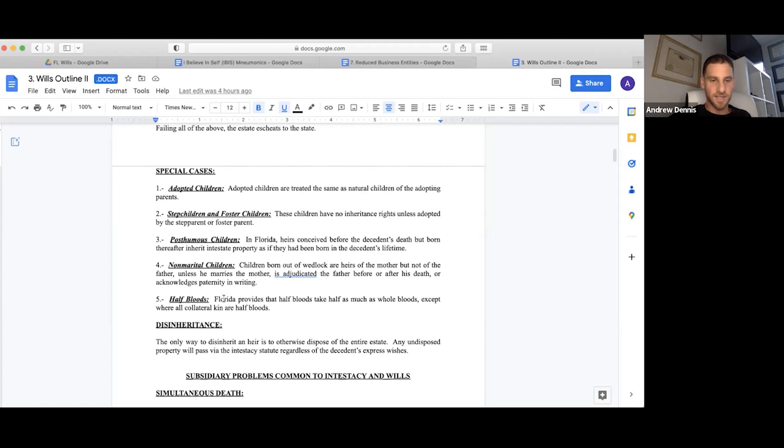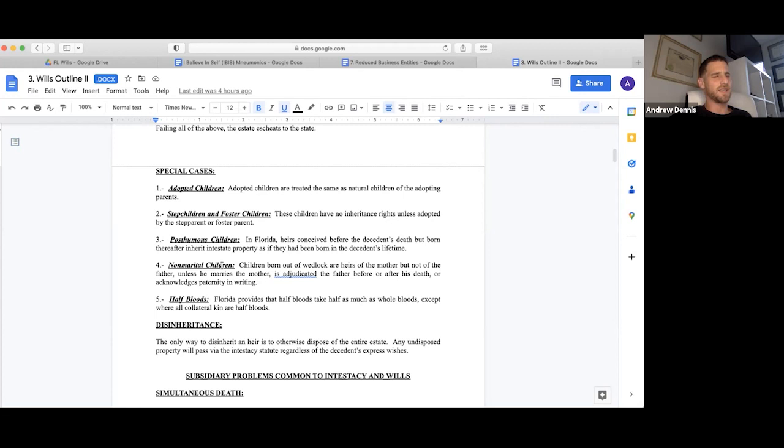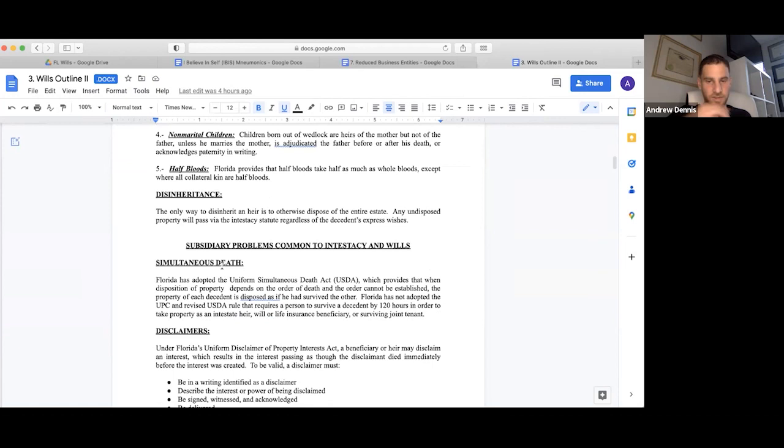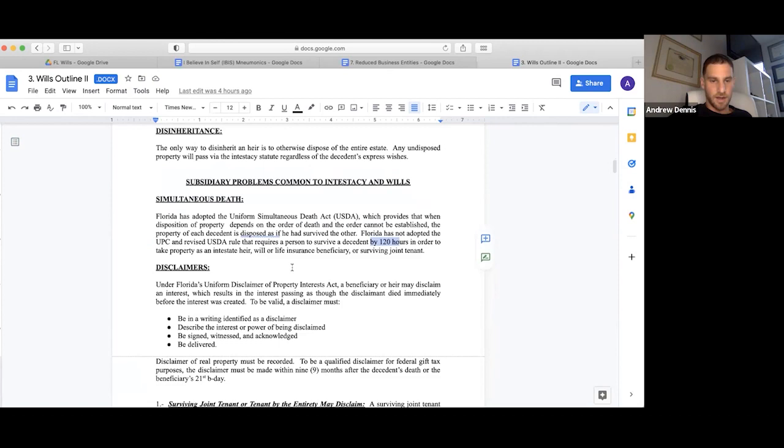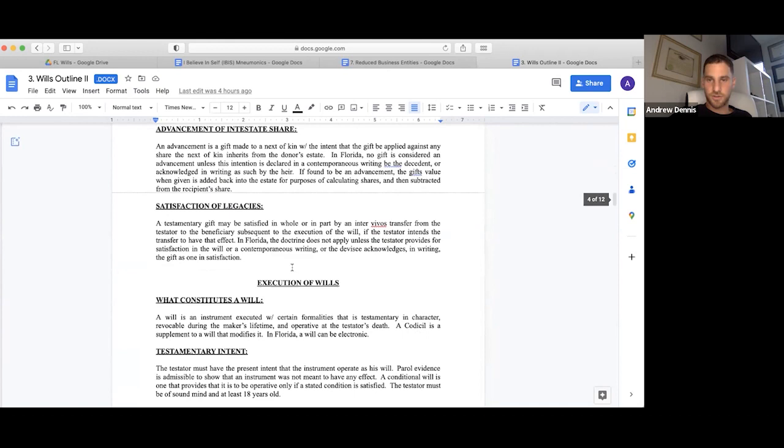Half bloods: Florida provides that half bloods take half as much as whole bloods, except where all collateral kin are half bloods. Non-marital children: children born out of wedlock are heirs of the mother but not of the father unless he marries, is adjudicated the father before death, or acknowledges paternity. You know who the mother is if they're born out of wedlock, not necessarily the parent. They can do a DNA test, it has 95 percent accuracy. The Uniform Simultaneous Death Act: Florida has adopted the rule that you have to survive the other by 120 hours. If someone died 30 minutes later, then they could take. But if they die together, then we assume they predeceased each other. Those problems get a little tricky sometimes, super tricky.